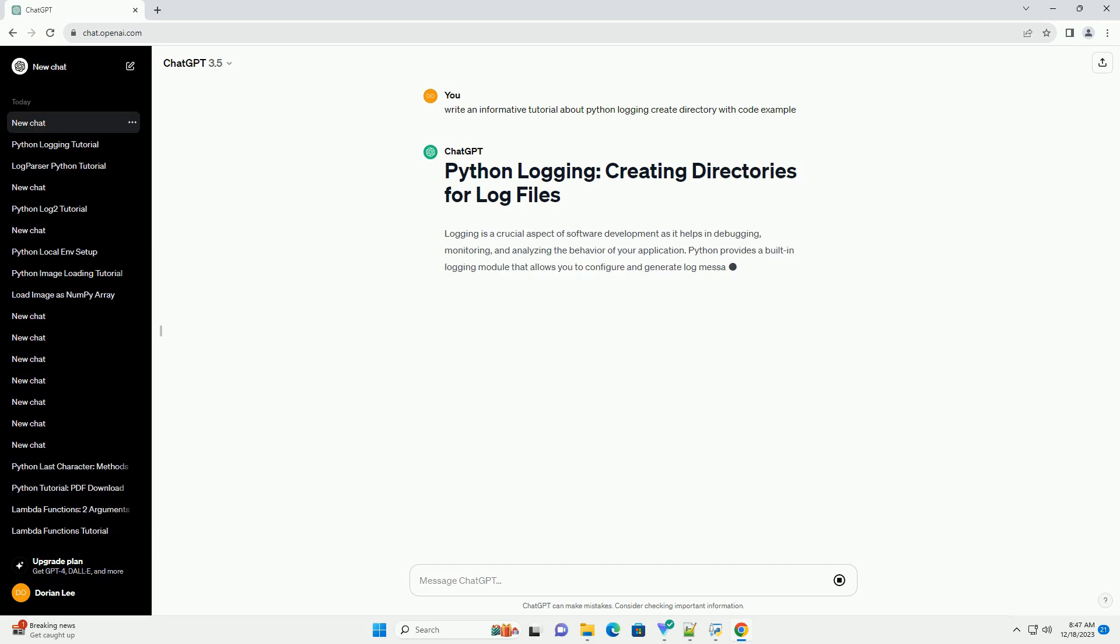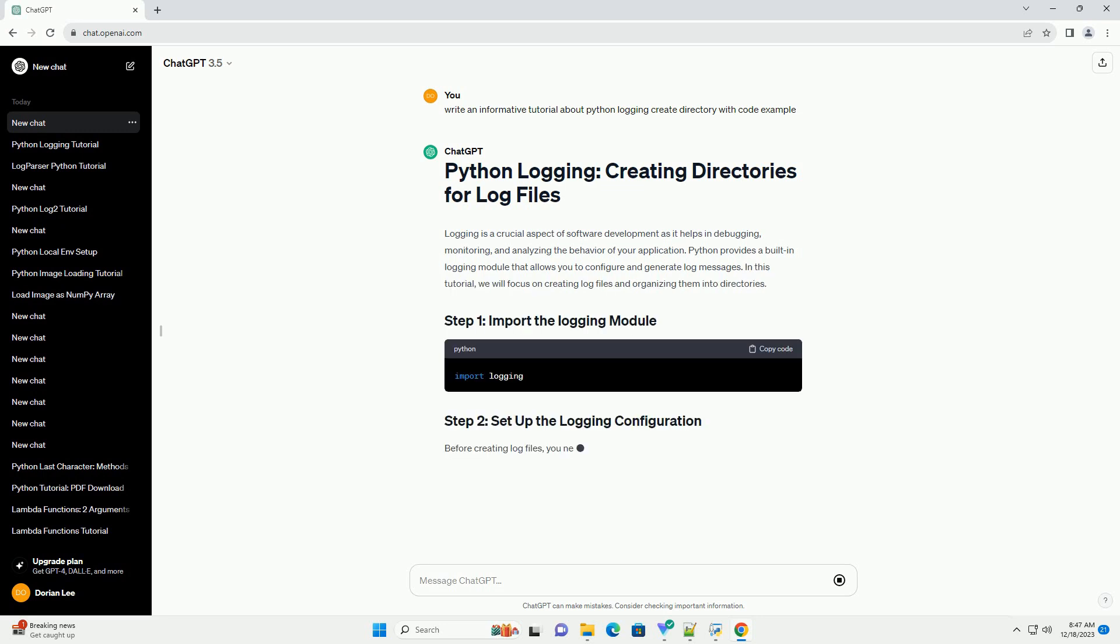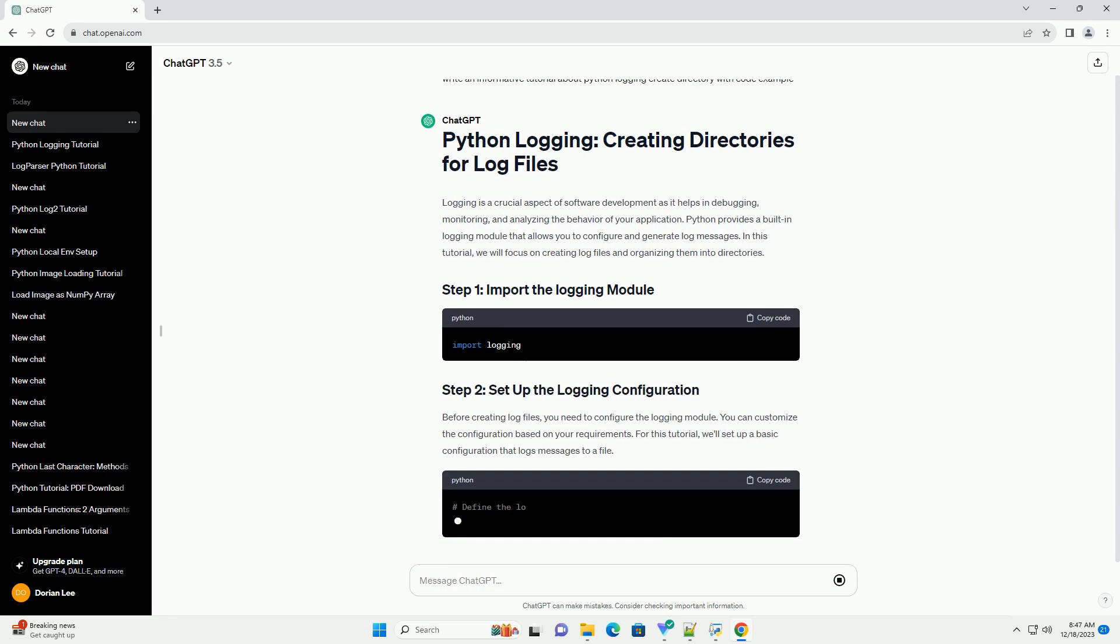Logging is a crucial aspect of software development as it helps in debugging, monitoring, and analyzing the behavior of your application.